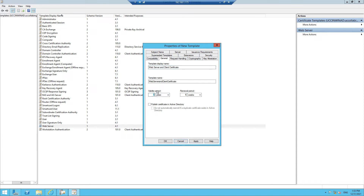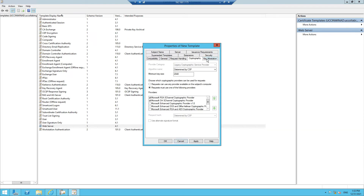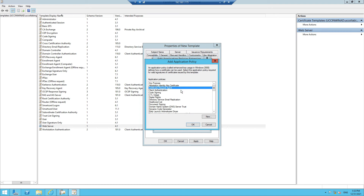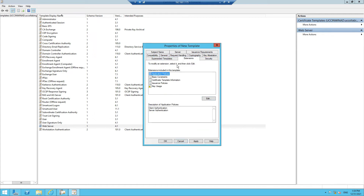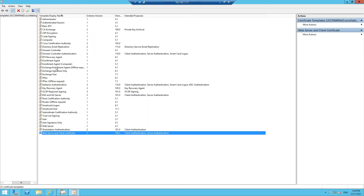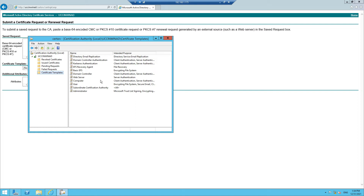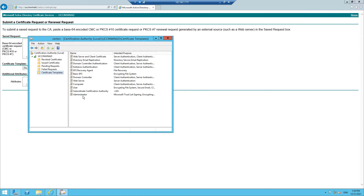In the General tab, name this template 'Web Server and Client Certificate' and keep the validity for two years. Then allow the private key to be exported. In Extensions, we'll edit and add Client Authentication, then click OK. Click Apply and OK. Now we need to issue this template so we can use it in our web services. Right-click Certificate Templates, select New Certificate Template to Issue, and select the 'Web Server and Client Certificate' template we just created. Click OK — the certificate now appears in the list.